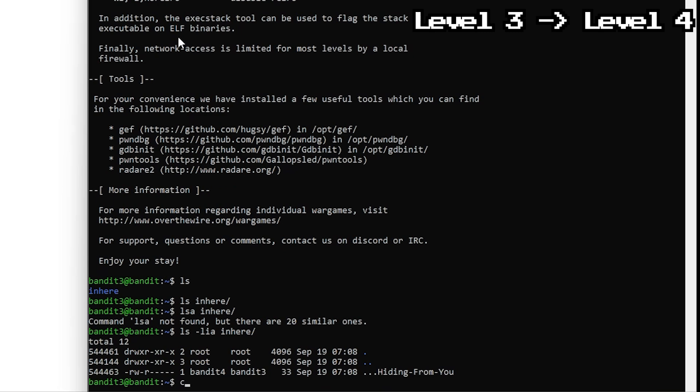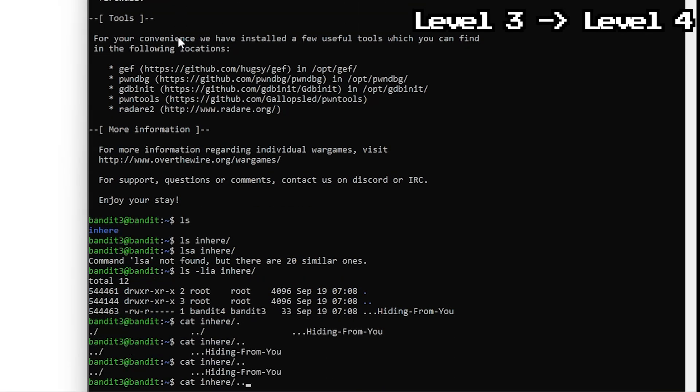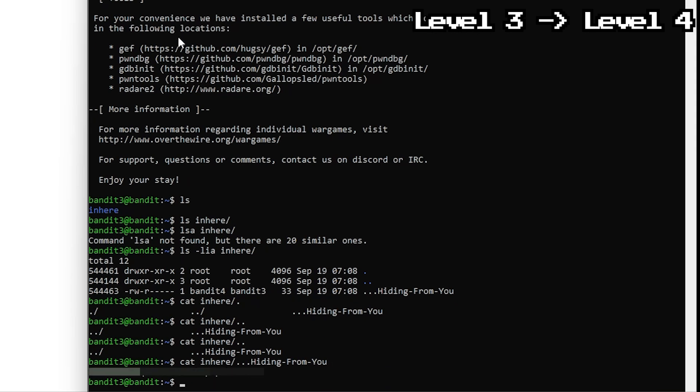And just like that, there it is. Now you just read it like any other file. But because we're not in the same directory as the file, we still need to add the directory to it. So it'll be cat in here slash dot dot dot hiding from you. Moving on.